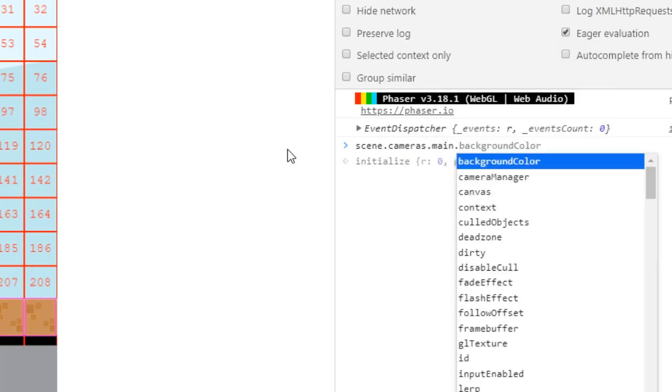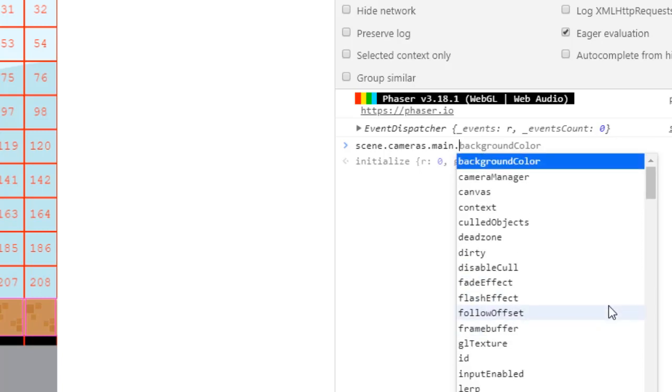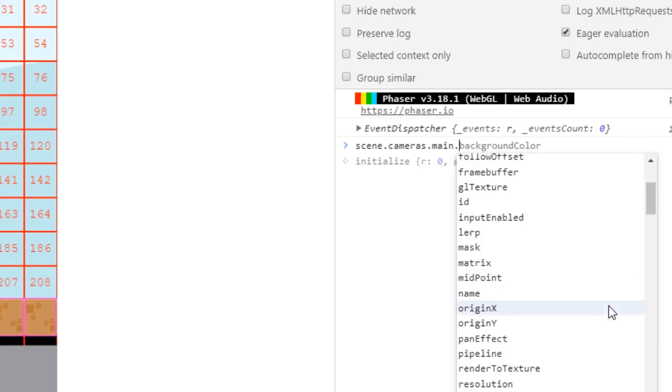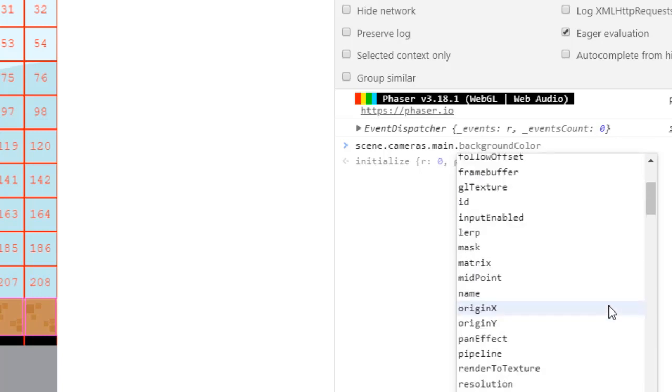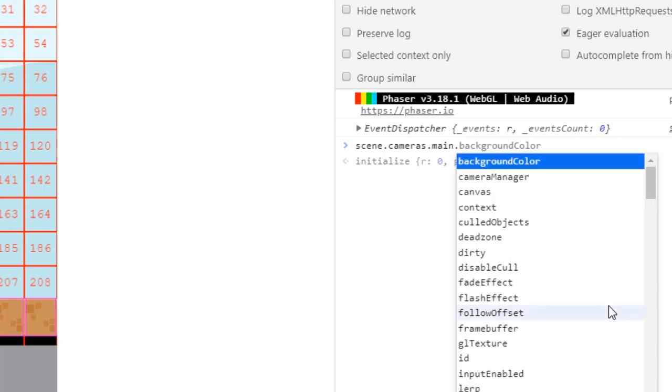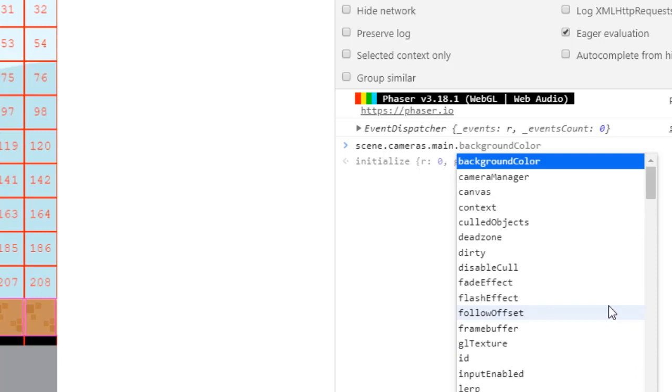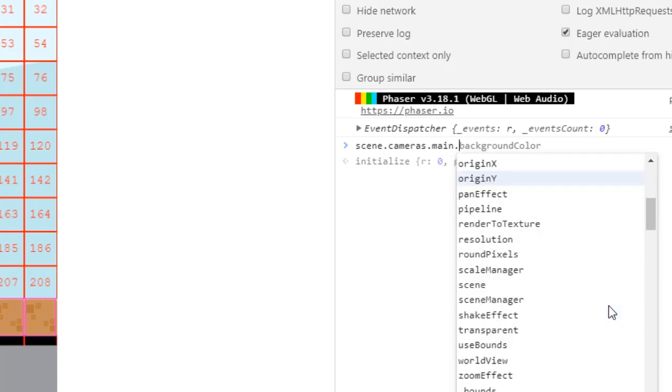And then we have a lot of things that we can use in here but we're concerned with two of them. One is set bounds and the other is start follow.